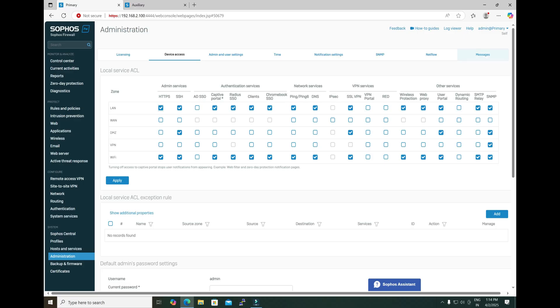Now let's navigate to the primary firewall. Before configuring the HA, please make sure the SSH service is enabled for the DMZ zone on both firewalls. I have checked the SSH service for the DMZ on both units — it is enabled for the DMZ zone on the auxiliary firewall as well.